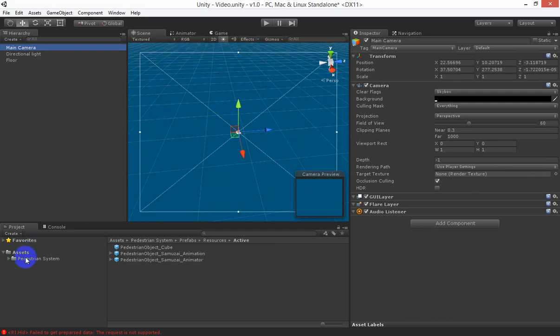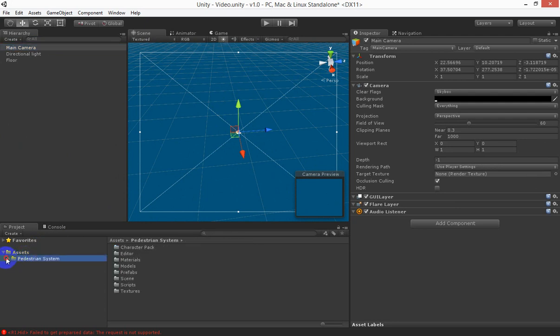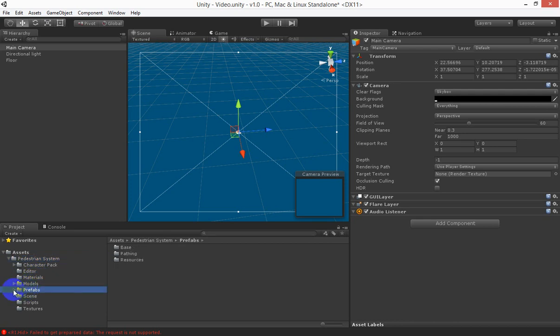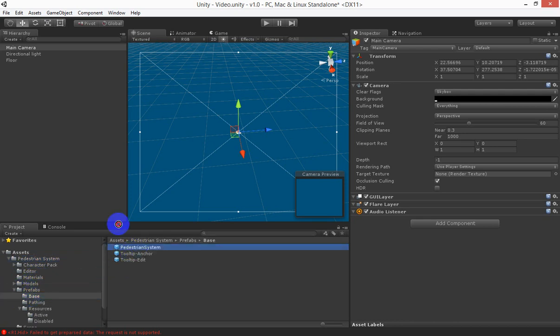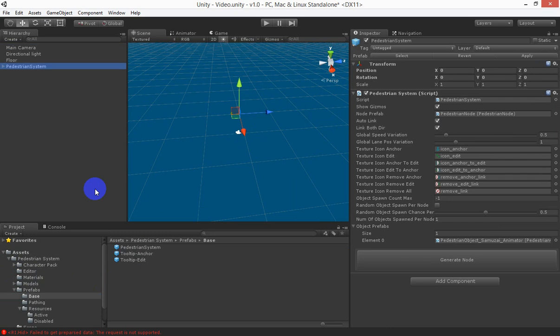Once you import the pedestrian system you'll find there will be a bunch of folders under the pedestrian system folder and you want to navigate to prefabs, base and drop in the pedestrian system prefab.